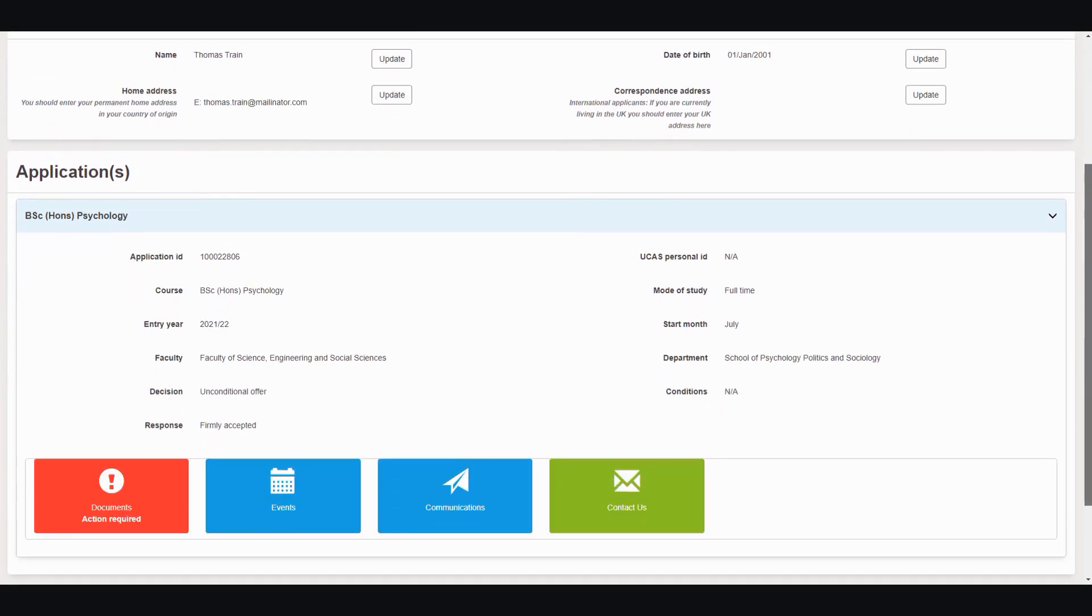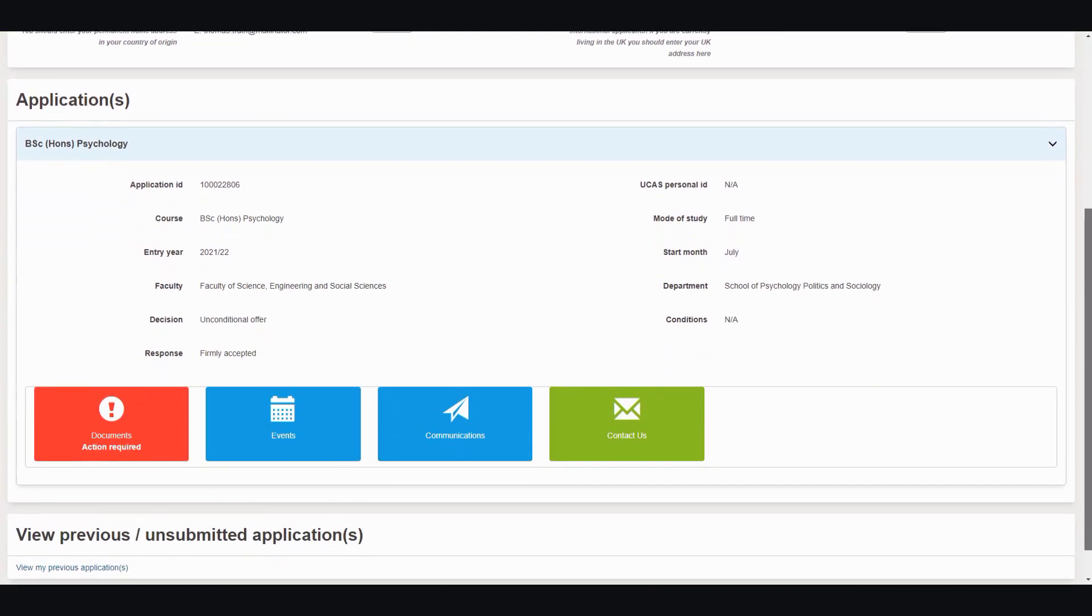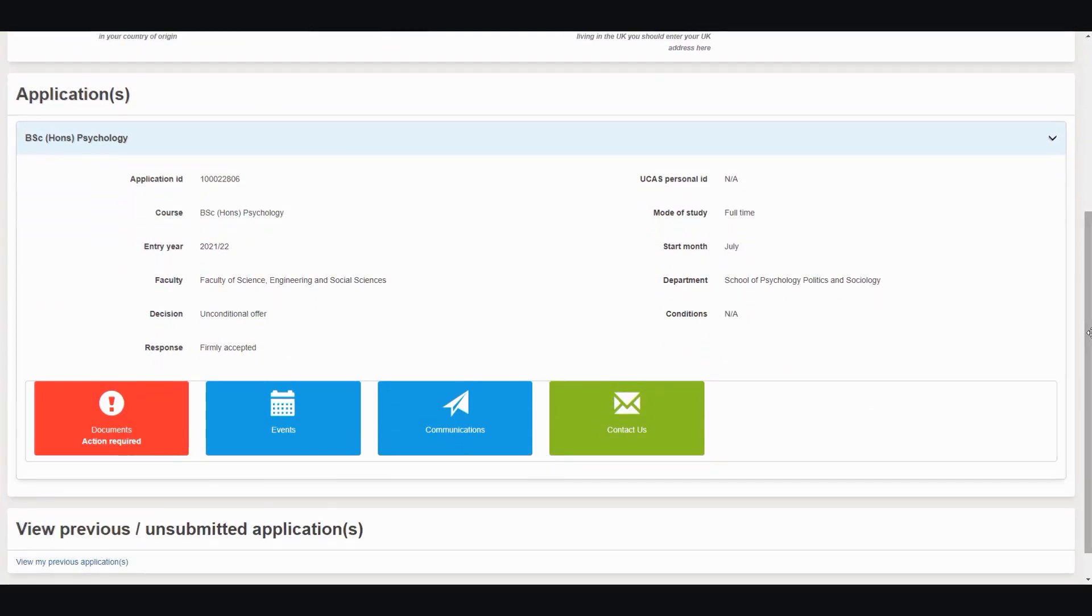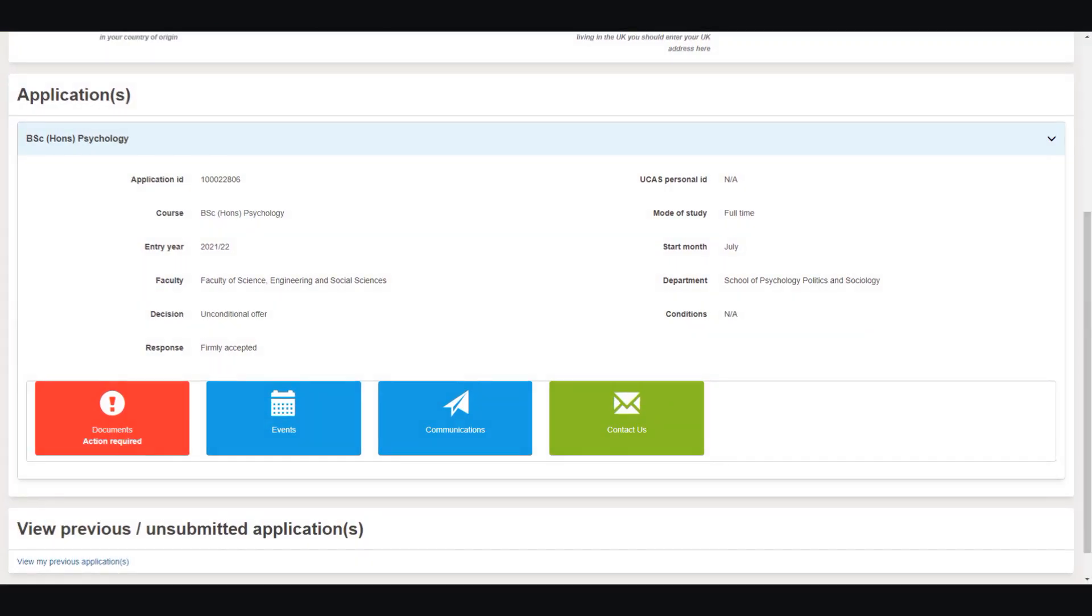The Personal Details section displays the information we currently hold about you. You can update this if any of your details have changed since you applied. The Documents tile is red, meaning there's something you need to do. Click on the tile.